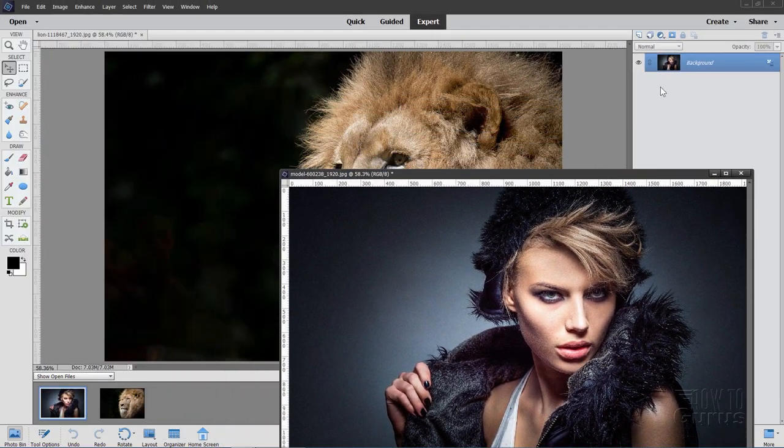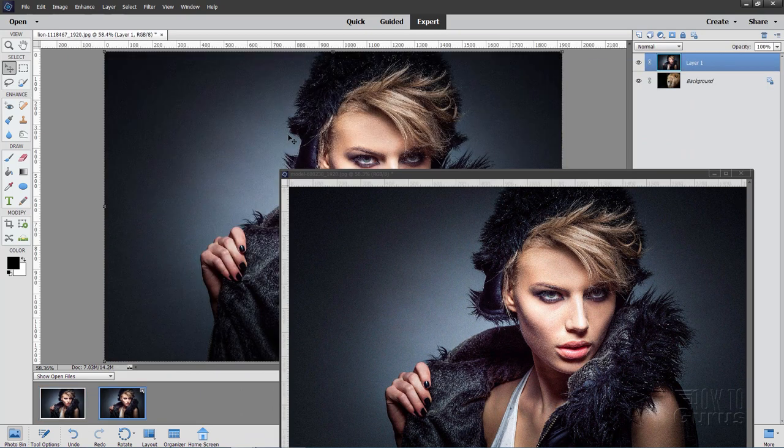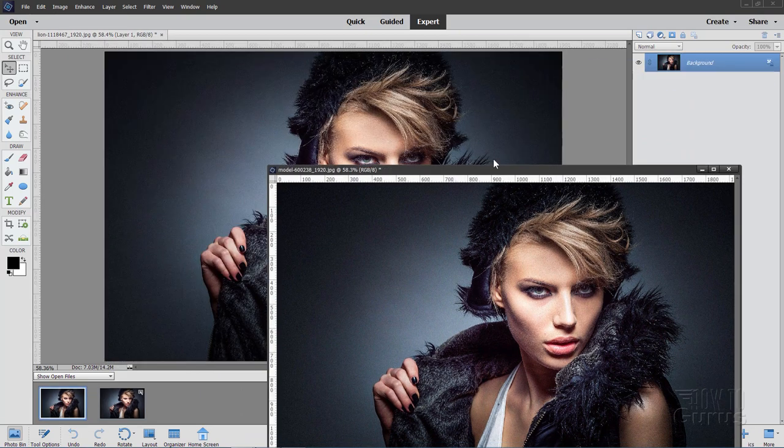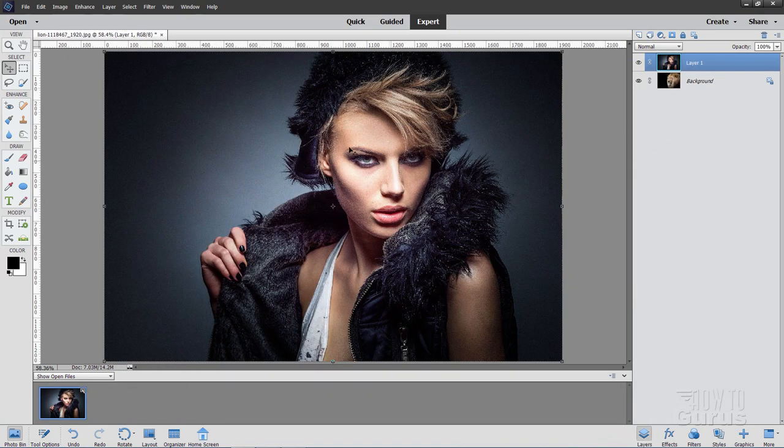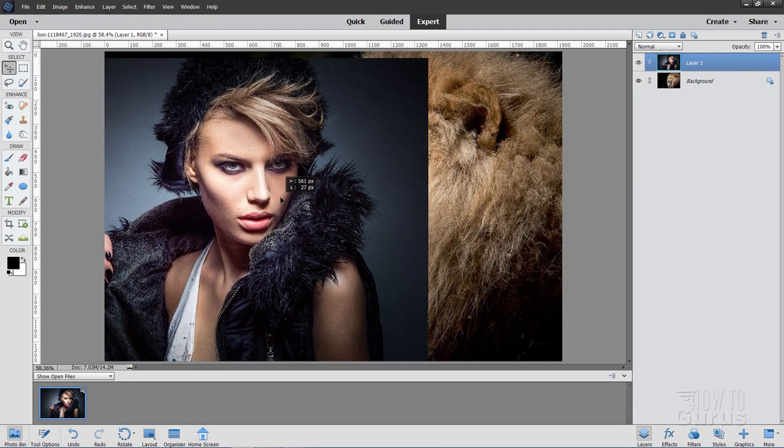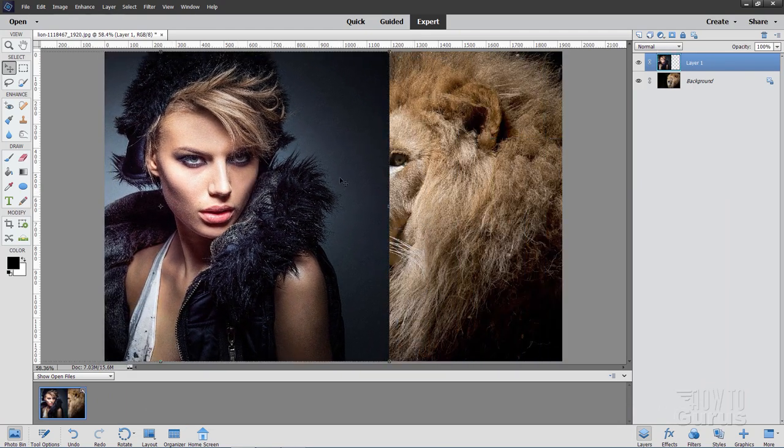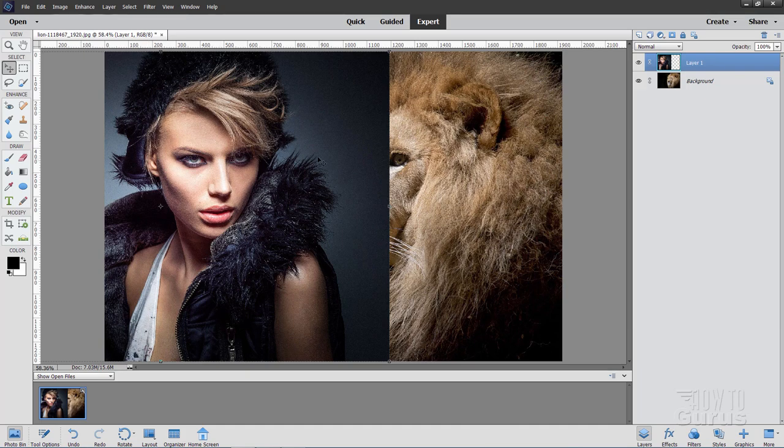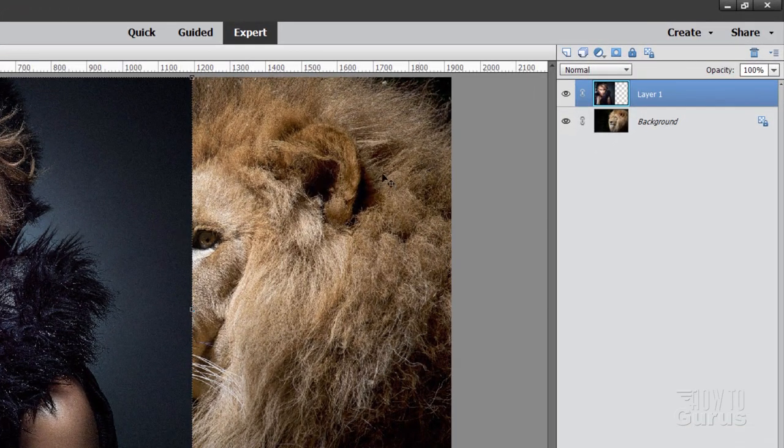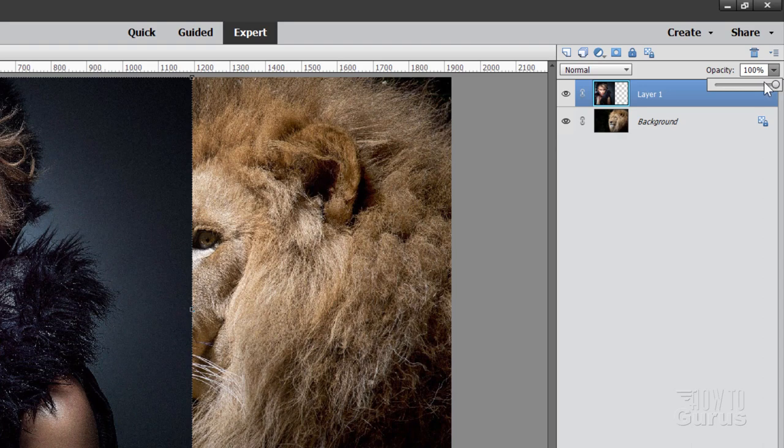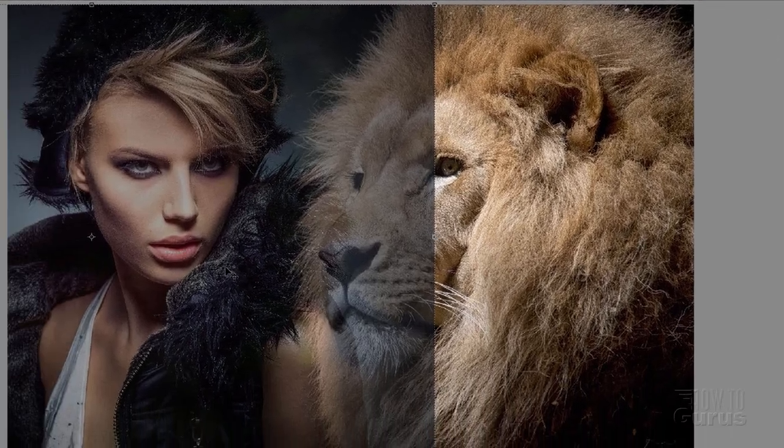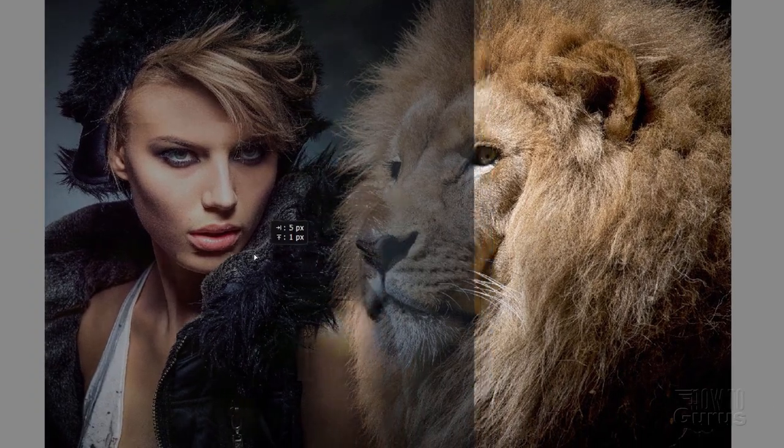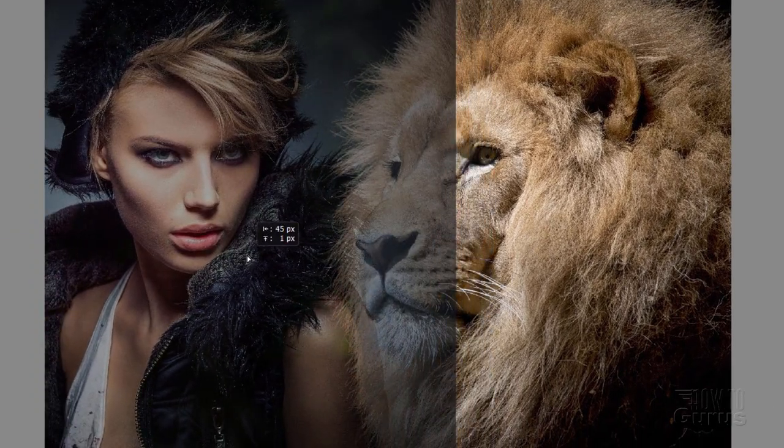Now we can just grab this background layer and drag it over here on top of that lion image. So I have these two pictures now in the same project. We'll want her over here someplace, kind of about like that. Now to really get our position right, it's easy to do. Just go up here to opacity, put it down about halfway or so. You can then position things right where you want them.